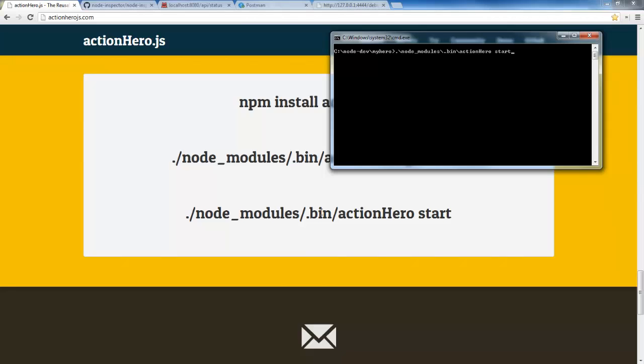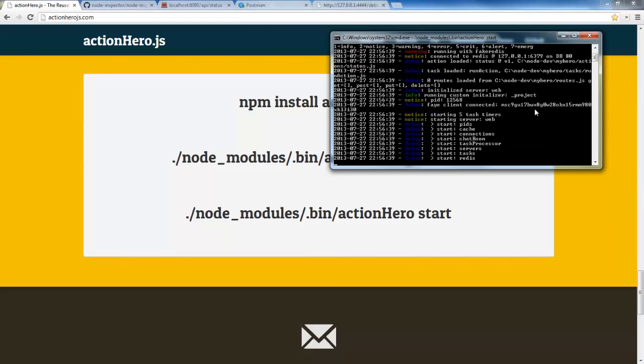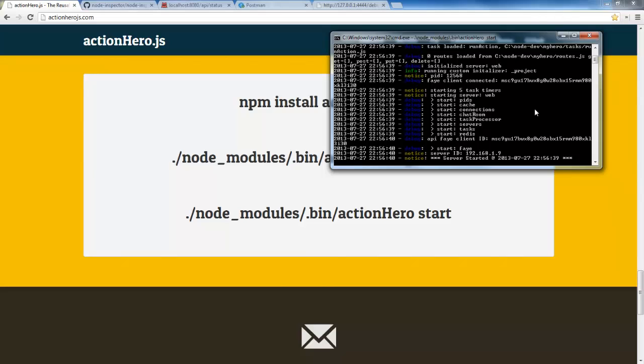So here you follow the path NodeModules.bin actionhero start and that will go ahead and start up our Action Hero server.